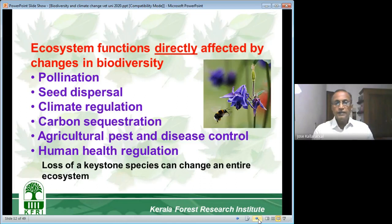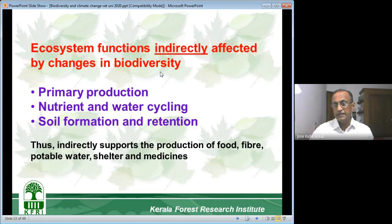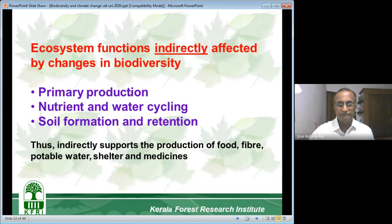Ecosystem functions indirectly affected by changes in biodiversity include primary production — net primary production is indirectly affected — nutrient and water cycling, soil formation, and soil retention. These indirectly support the production of food, fiber, potable water, shelter, and medicine. So biodiversity and ecosystem function are going to affect food, water, shelter, medicines, and everything — all going to be affected if there is climate change and biodiversity is seriously impacted.